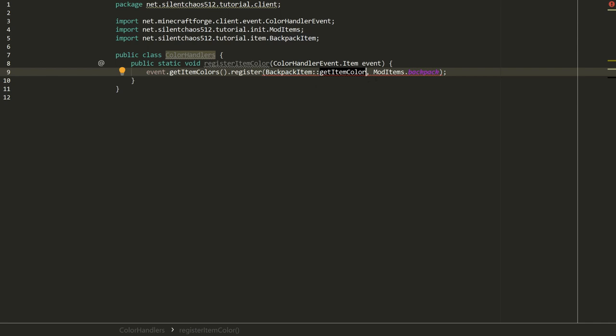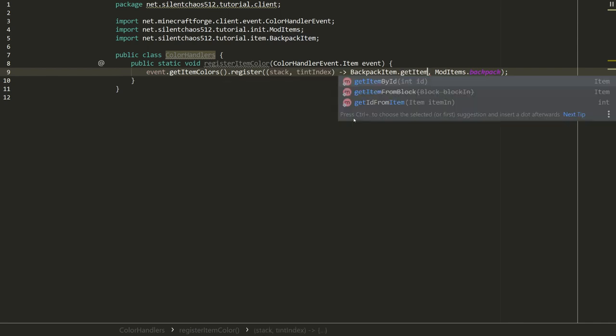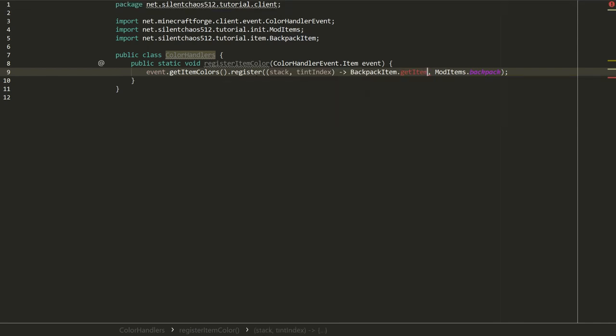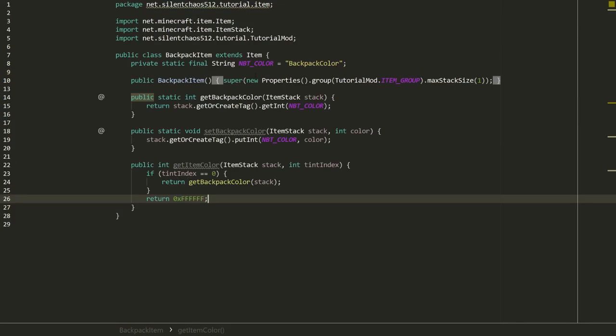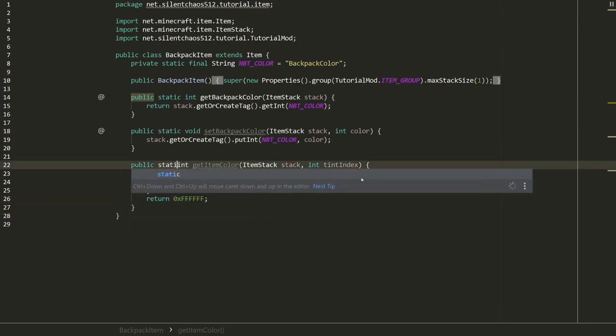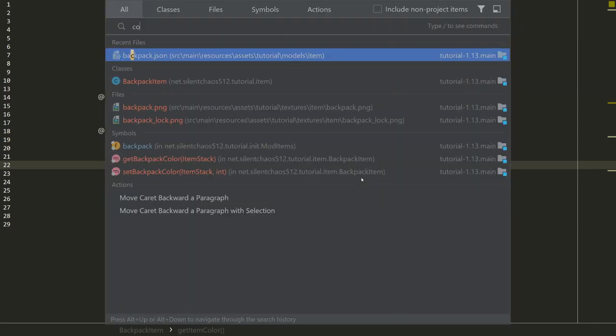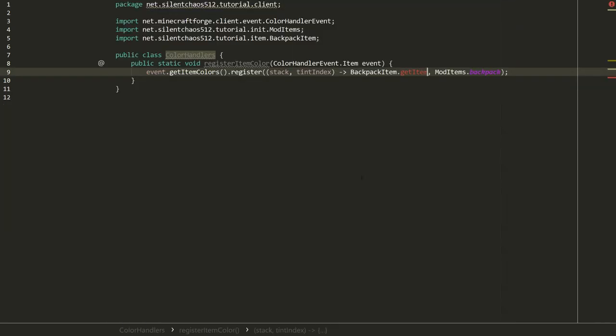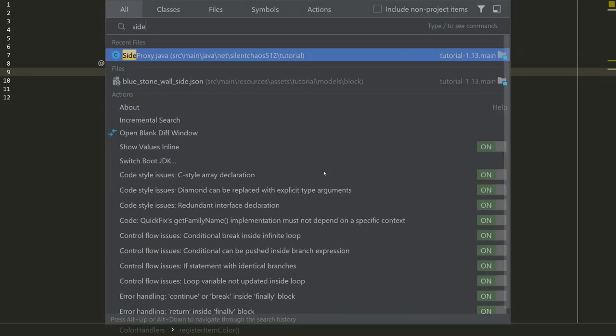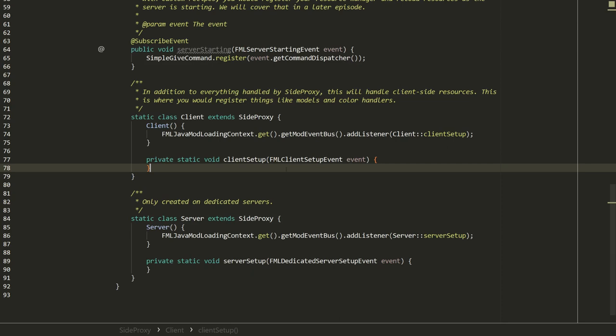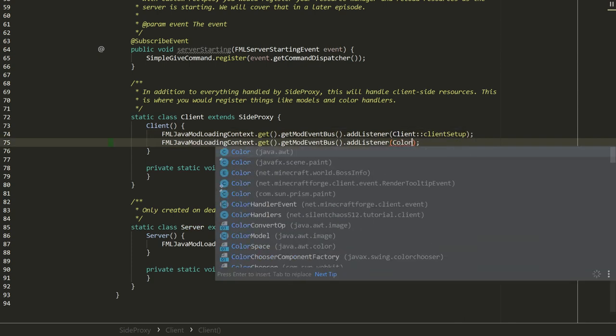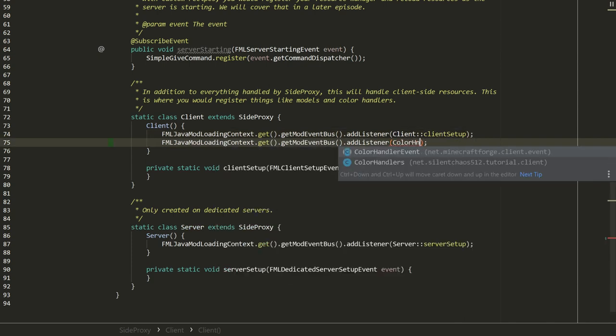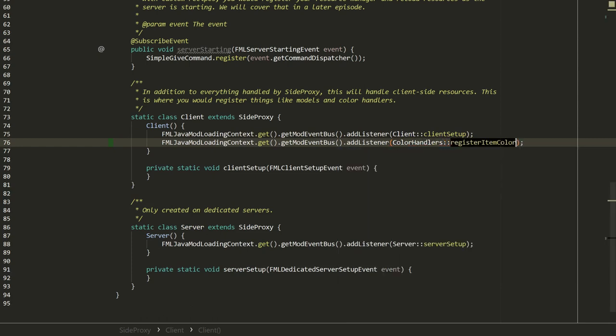So back to getItemColor. If we're on tintIndex 0, that's the backpack itself, so we want to return getBackpackColor of stack. For all other cases we're going to return white. Back to ColorHandlers and go ahead and replace this incomplete lambda expression here with BackpackItem.getItemColor. I didn't make that static, did I? Yeah, let's make that static. That would be why I couldn't find it. So now we actually need to call this. In our side proxy we're going to go into client, go to its constructor, and we're going to add a listener, ColorHandlers.registerItemColors.